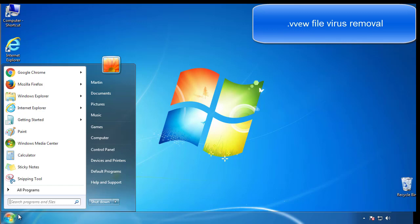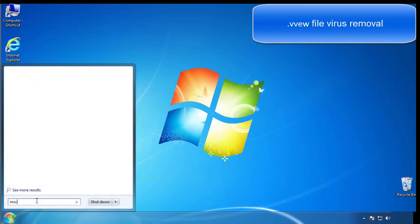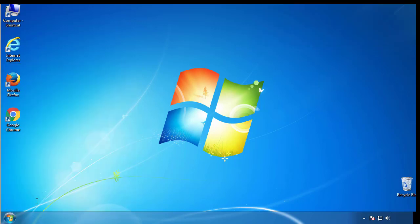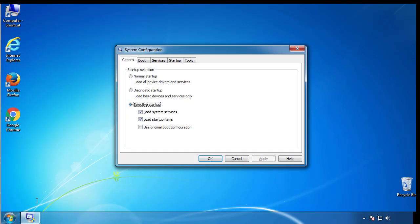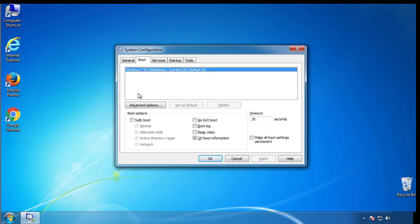First, we want to enter safe mode. Type msconfig. From the boot tab, click on the box here. Now click OK.